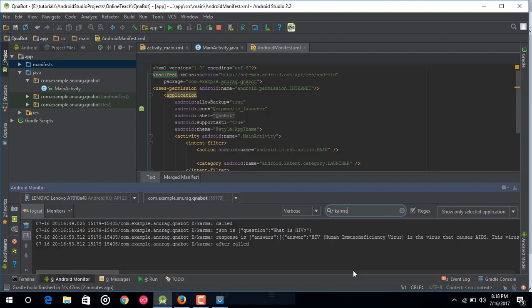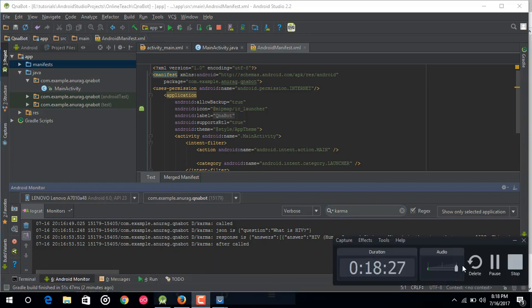Also the code of this whole project is provided in my GitHub repo. So the link is given below in description section. So thank you.